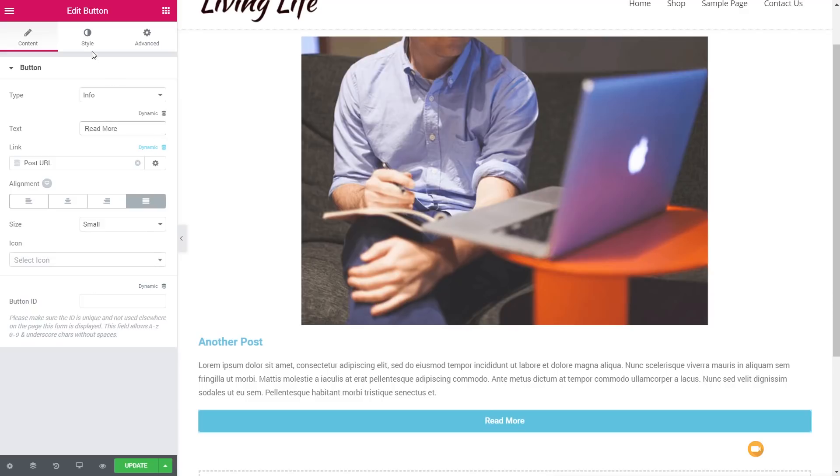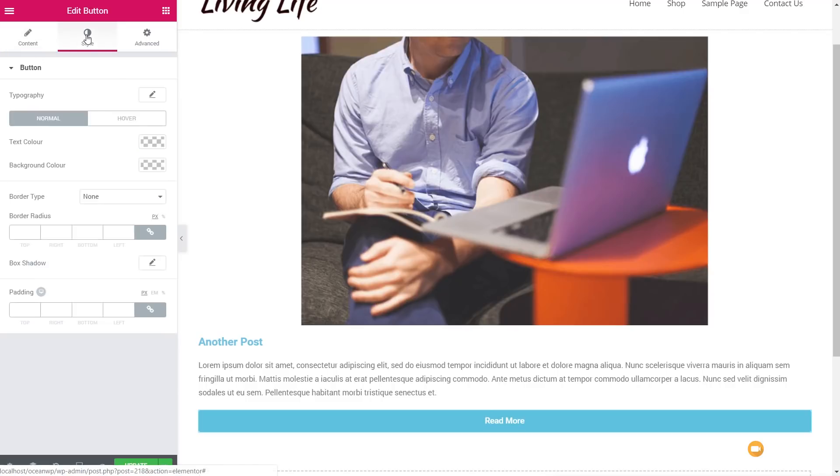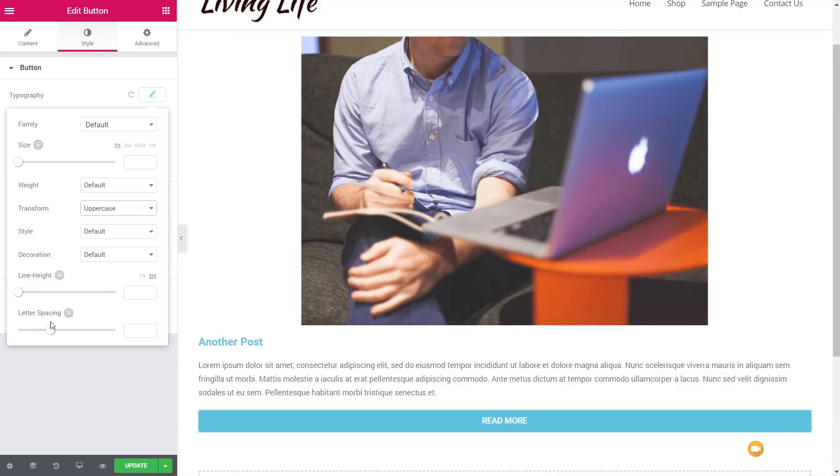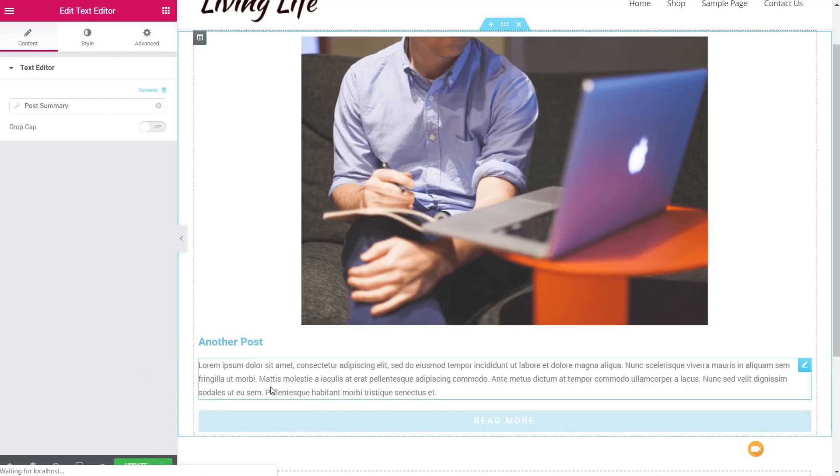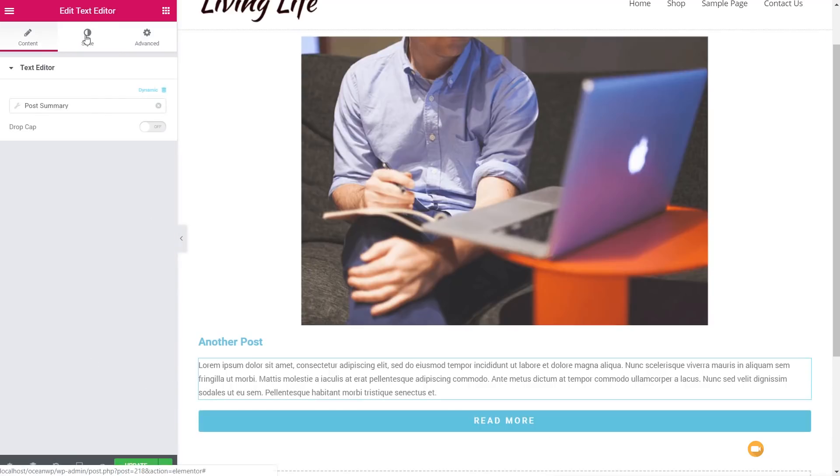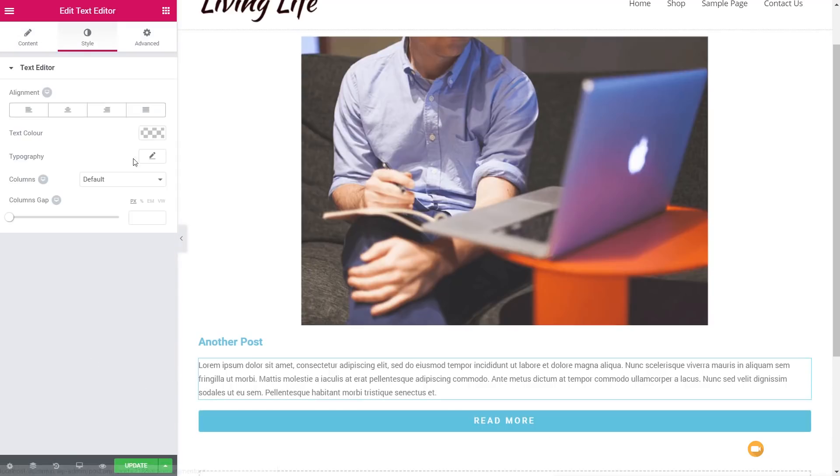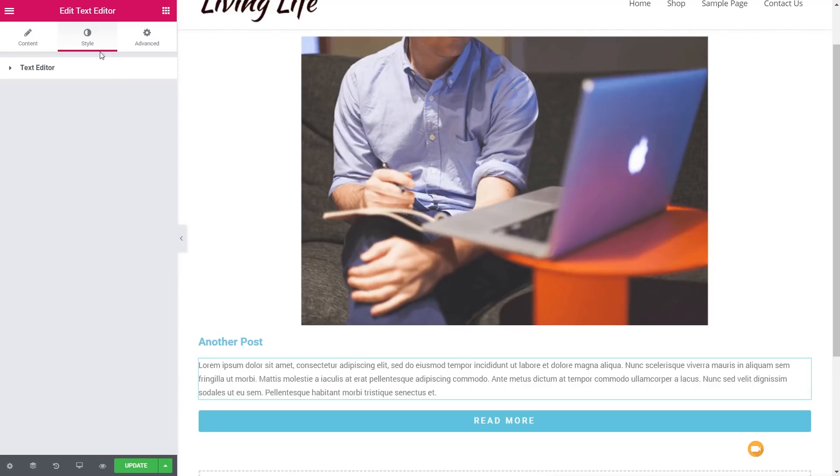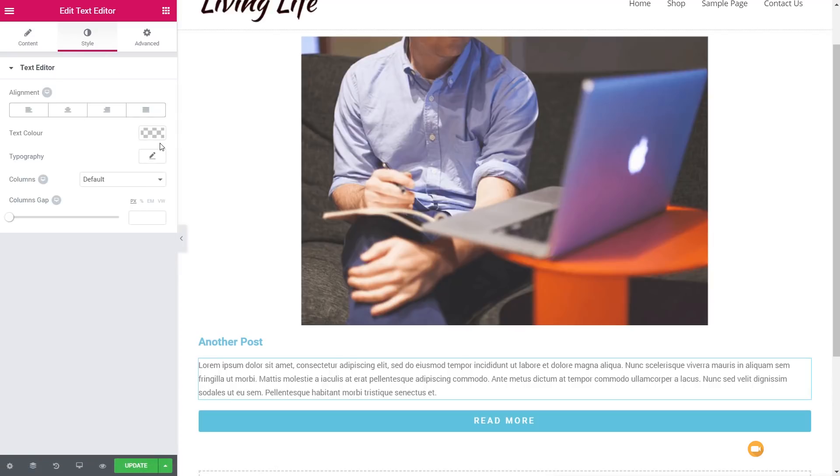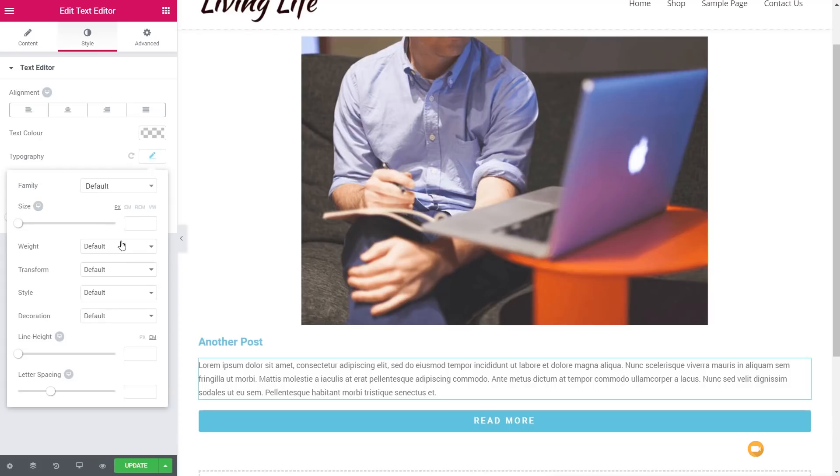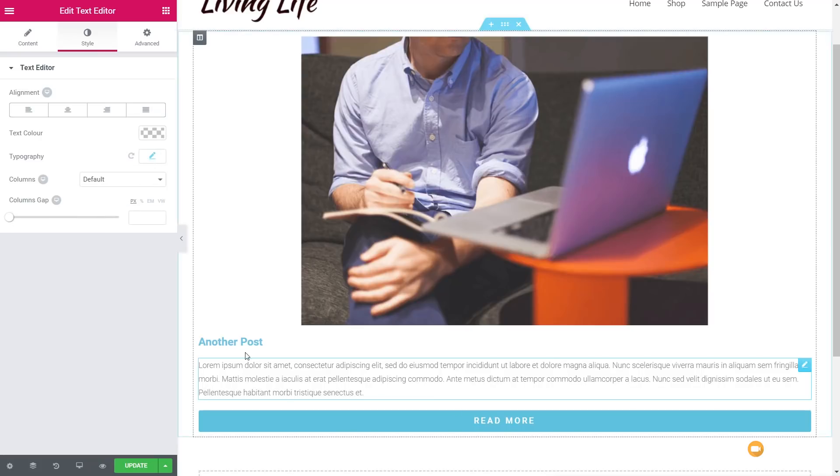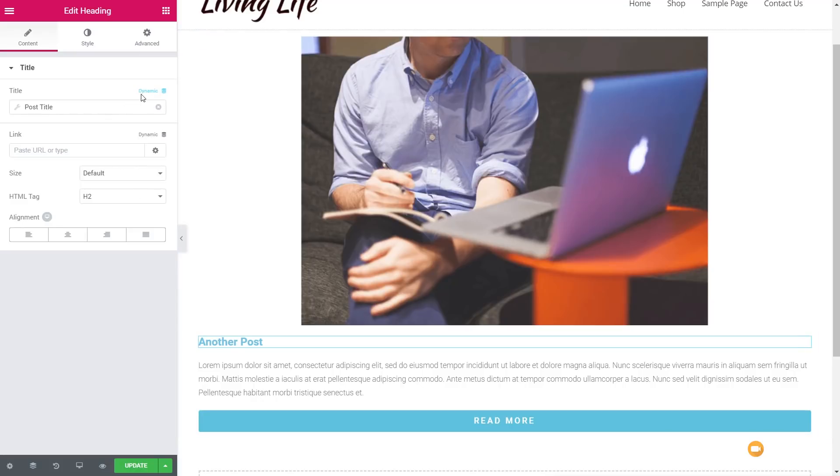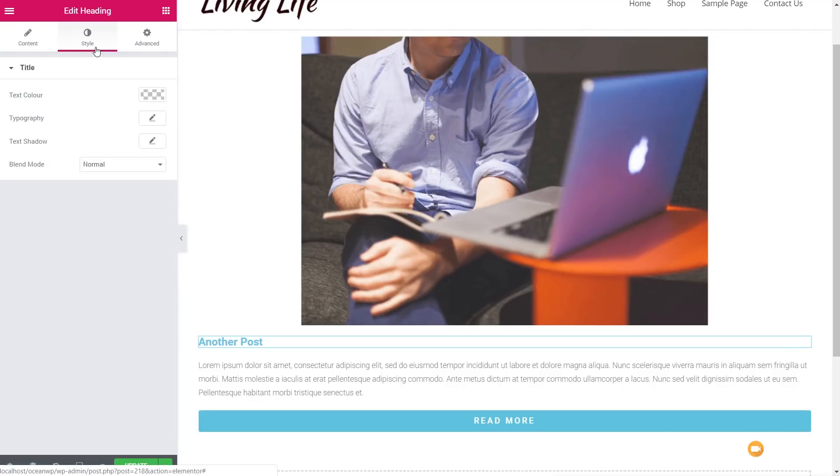Once we've done that, let's just go through to the style section, and let's just assign a little bit of styling to this. Let's just change the text. We'll set that to be uppercase. And we'll just increase the letter spacing a little just to give it a bit more breathing space. Okay, come over to the text for the synopsis or the summary. We're going to come into the text editor area. Again, we're just going to come into the typography, just adjusting the weight of this to make it a little less imposing.